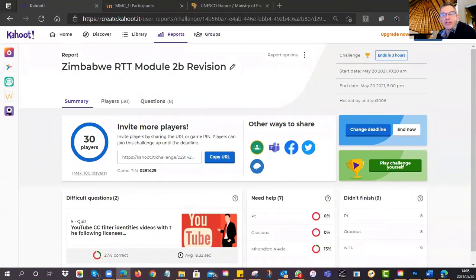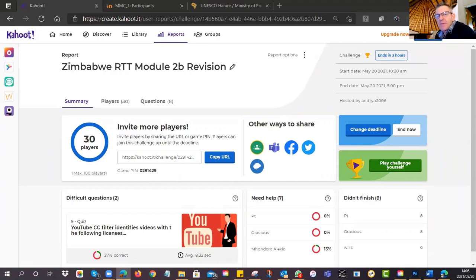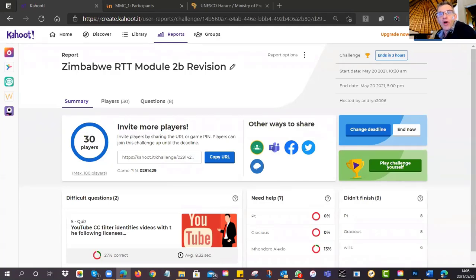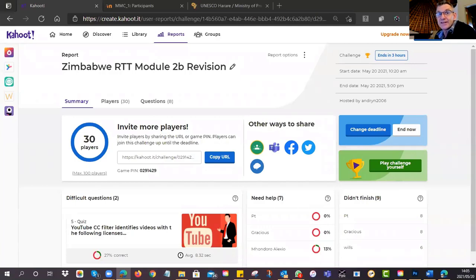Welcome everyone to session number four — it's Thursday and we're getting to the pointy end of the training because there is now an assignment due. I'll go over what is required in this session so you're all clear. Last night in tutorial number three, we looked at how to adapt an OER, what to worry about when creating your own OER, and how to license it. If you haven't done it, please make sure you do — otherwise you won't be able to complete the assignment.